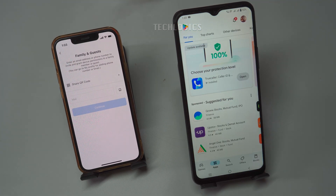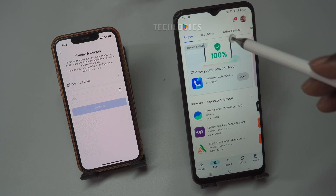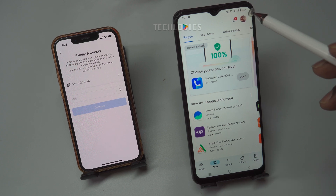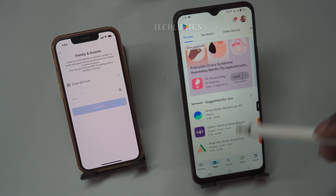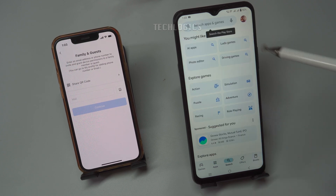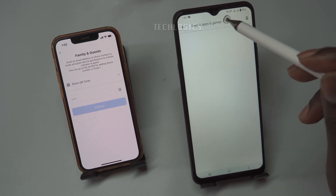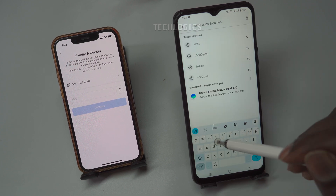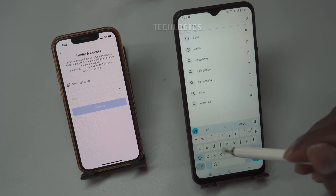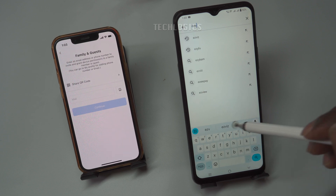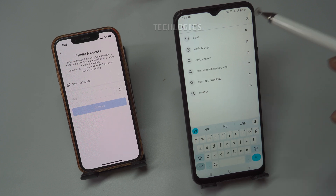To get started, have your neighbor or friend download and install the ESVIZ app on their phone from the Google Play Store or Apple App Store. This step is important for ensuring they have the app ready.